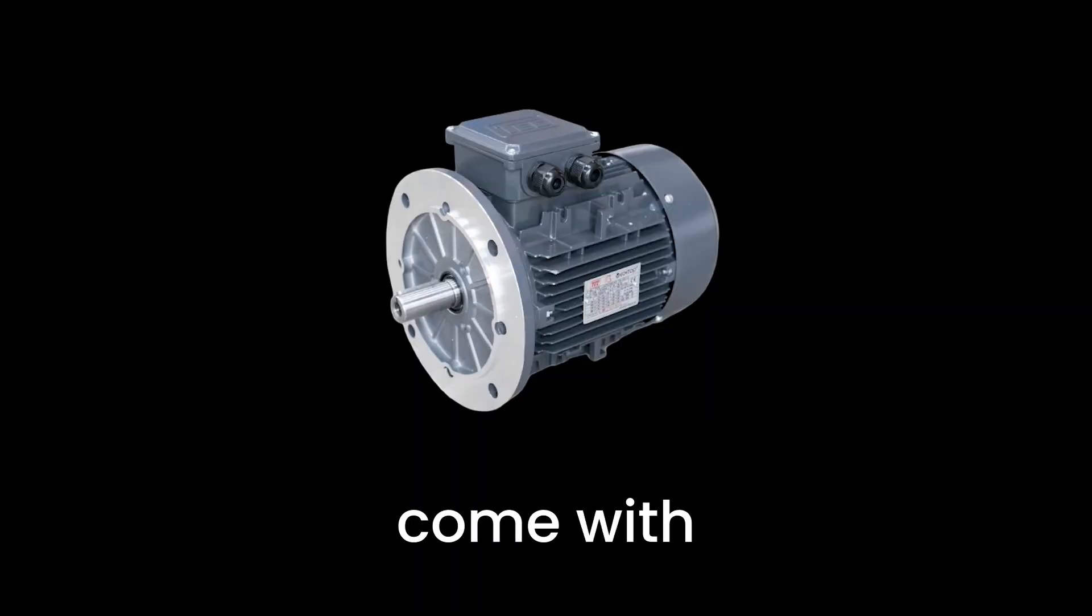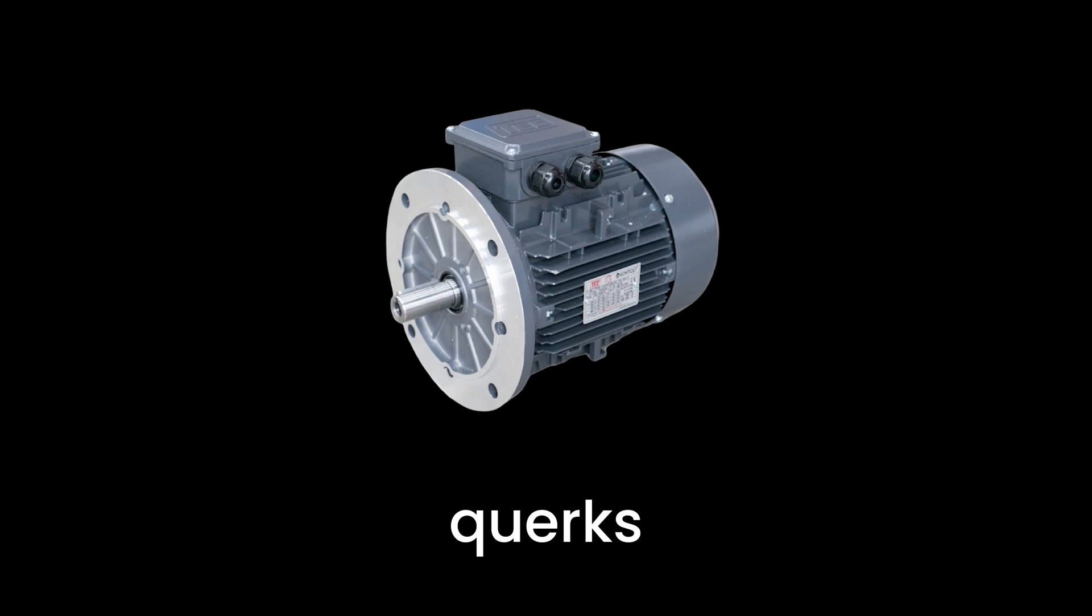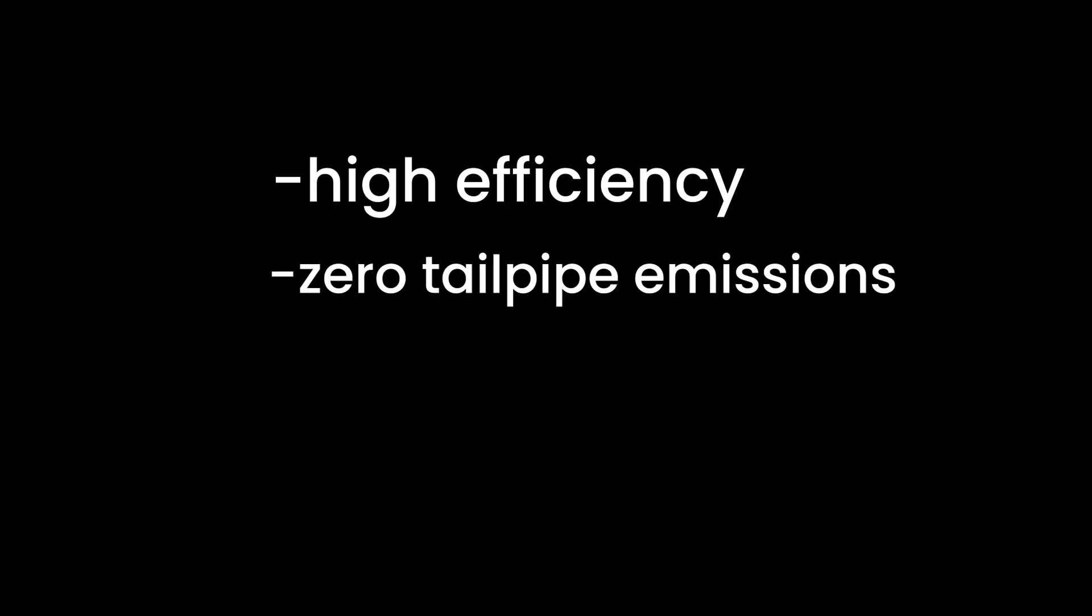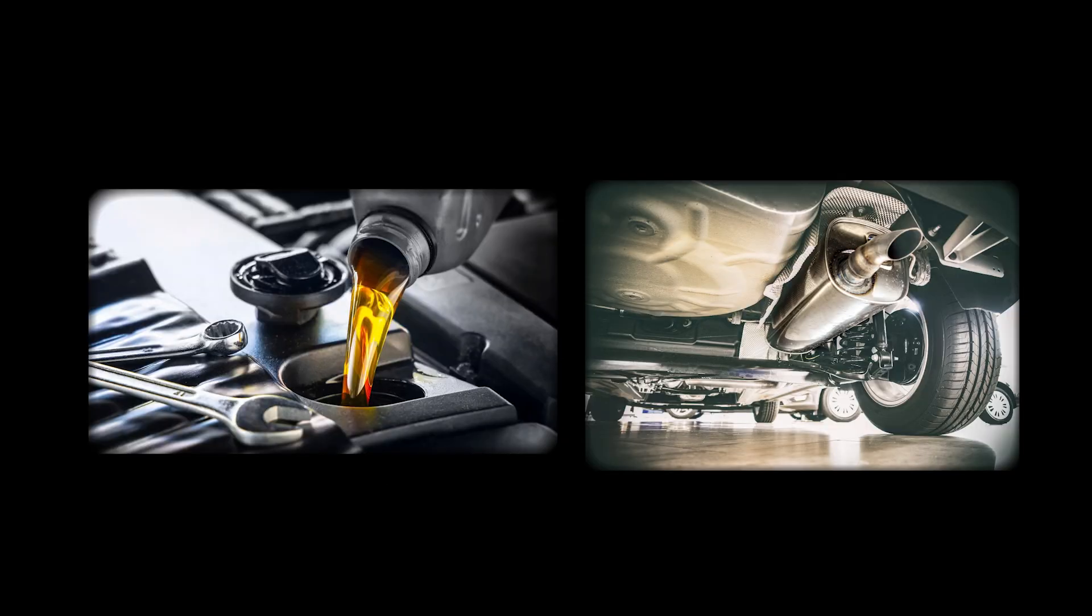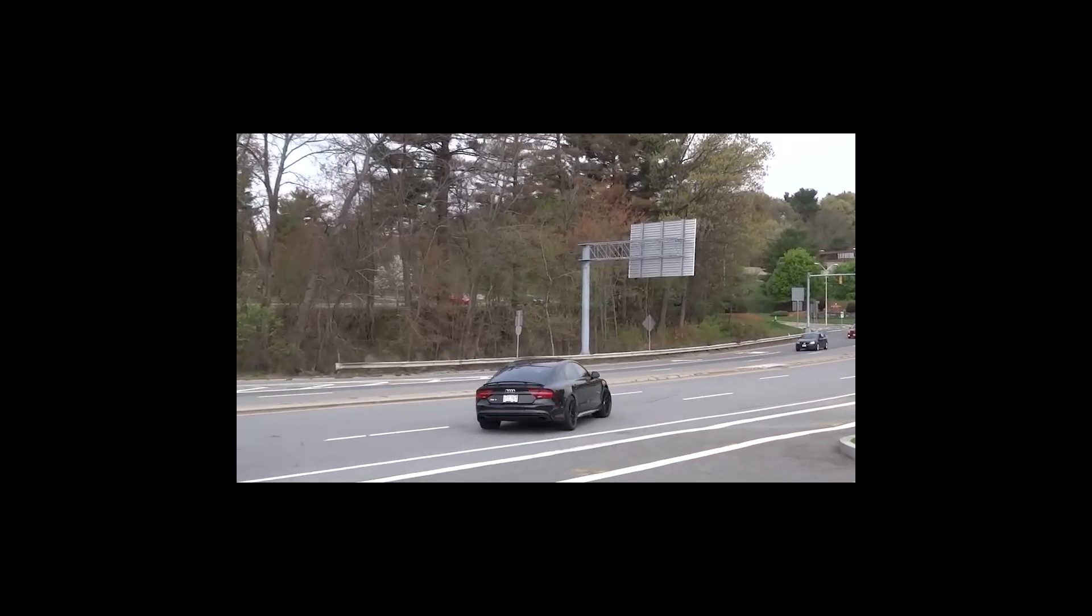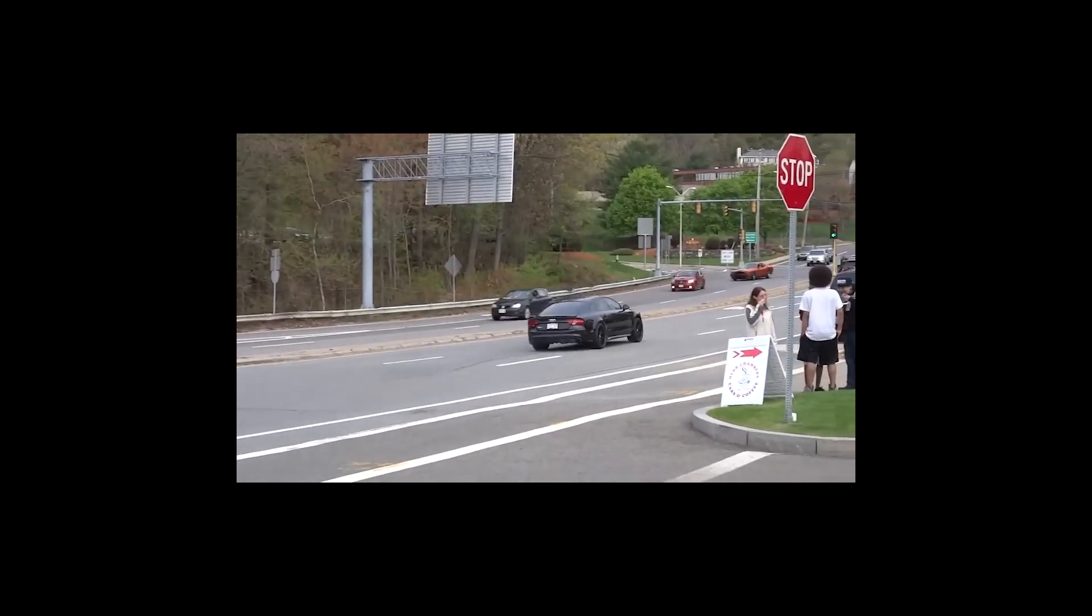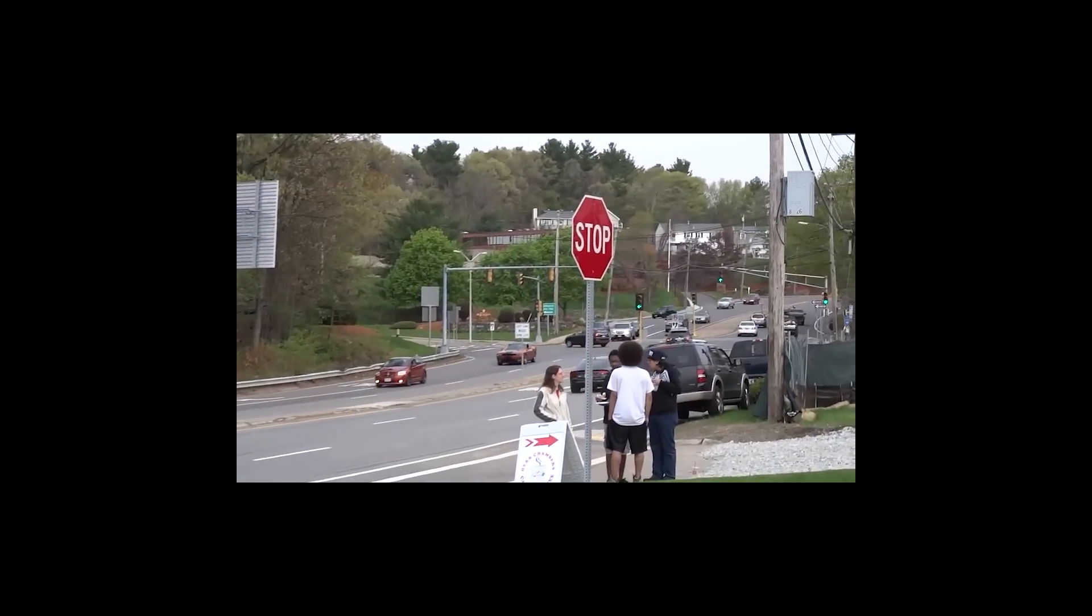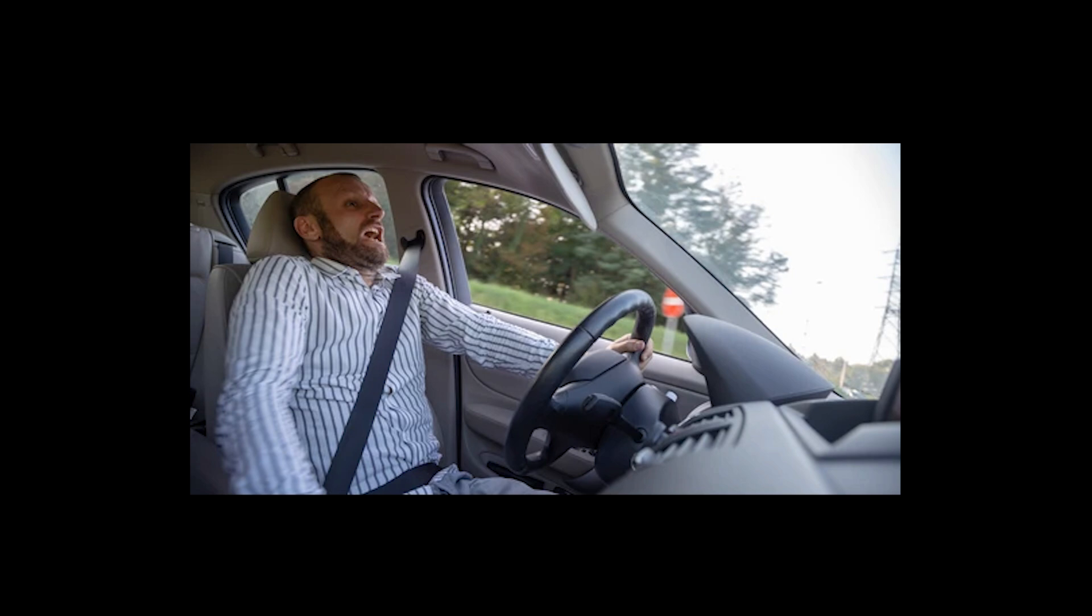Electric motors come with their own set of perks and quirks. The advantages are pretty impressive. They boast high efficiency, zero tailpipe emissions, instant torque, and low maintenance. Imagine never having to deal with oil changes or noisy exhaust pipes again. Plus, the instant torque means electric vehicles can accelerate like a rocket, giving you the thrilling pushback into your seat whenever you hit the pedal.